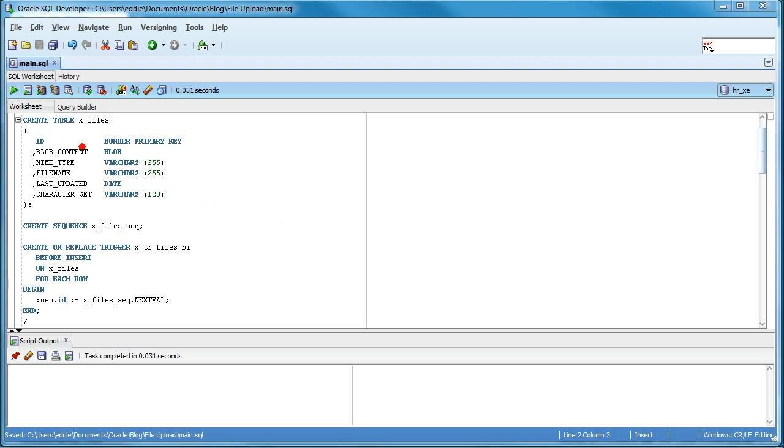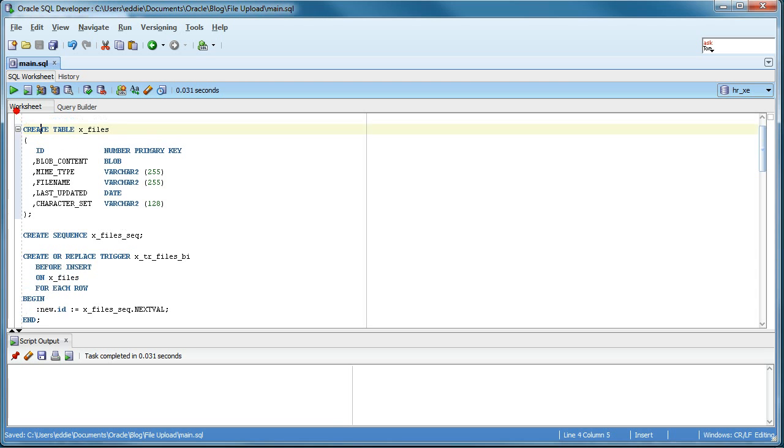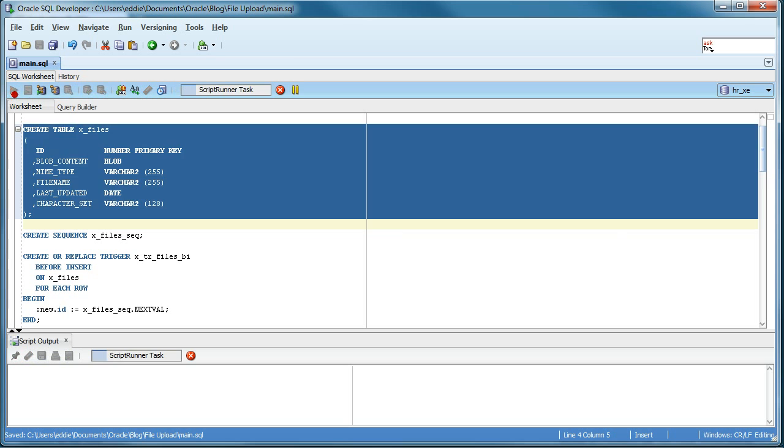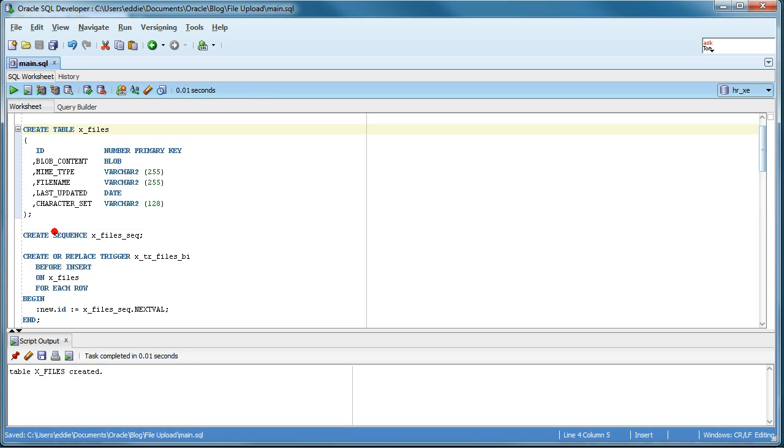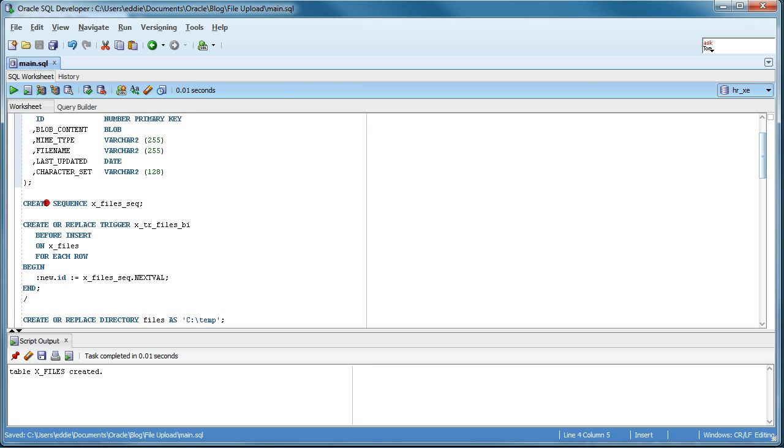The first thing we need to do is create the table that will store the blob content of the file itself, and by the way the content could be either binary or text. We create the table; it's very important that the table has this list of columns and you will see why in a bit.